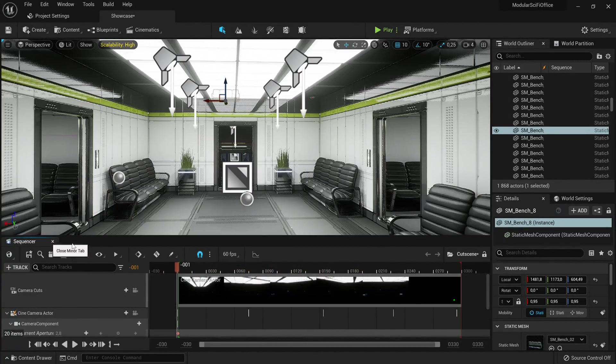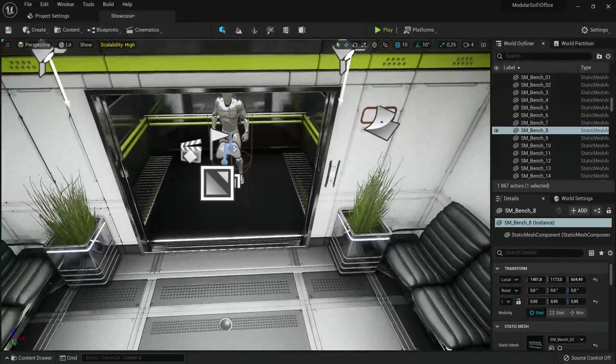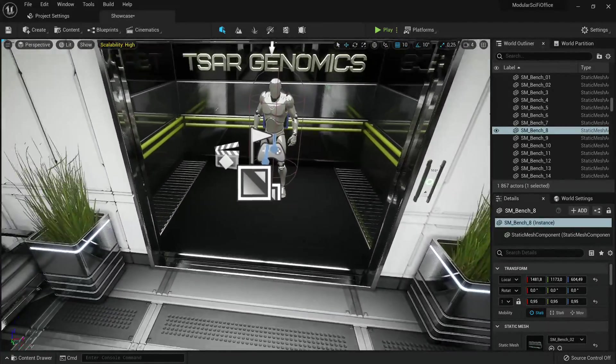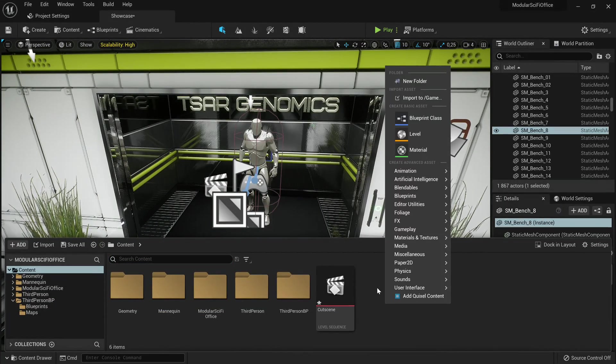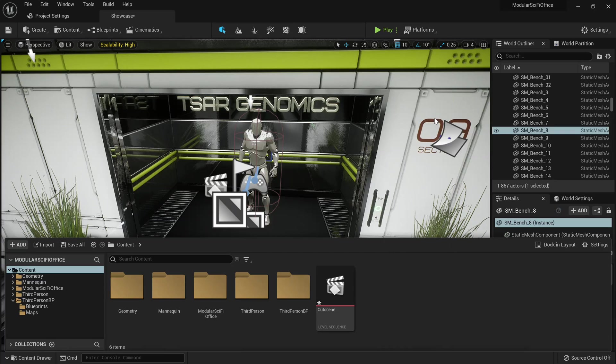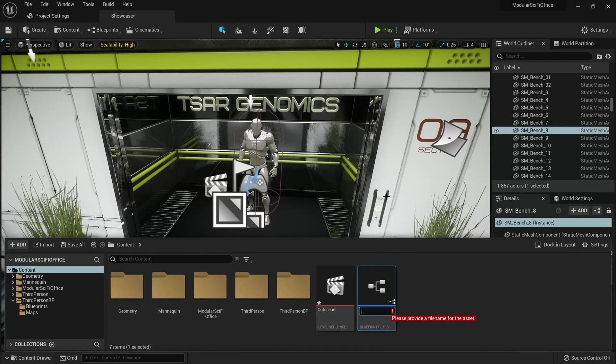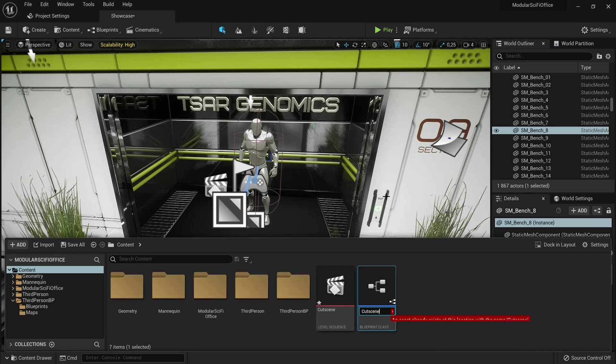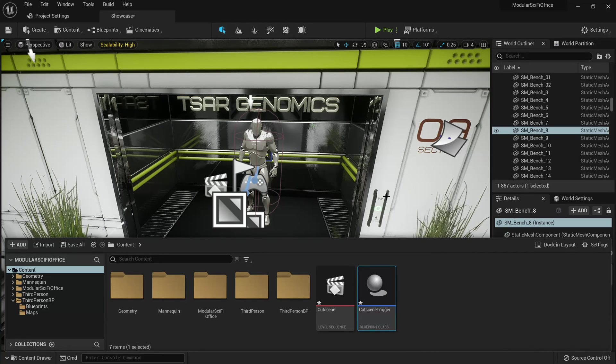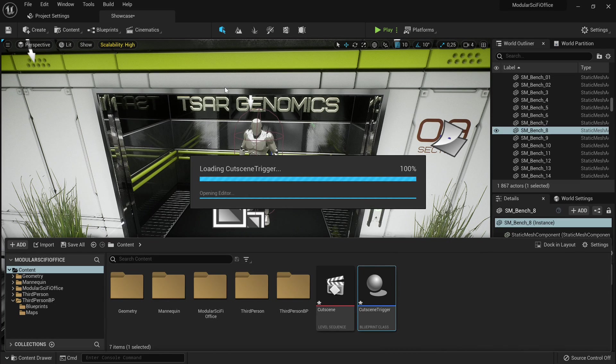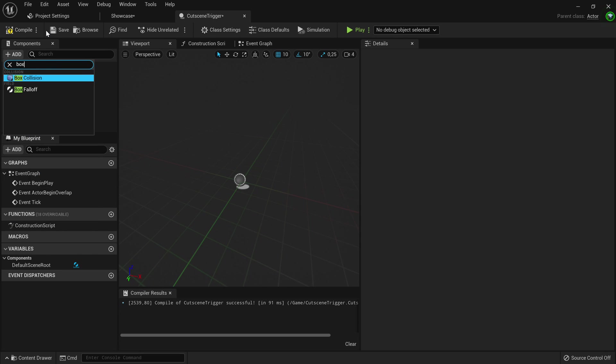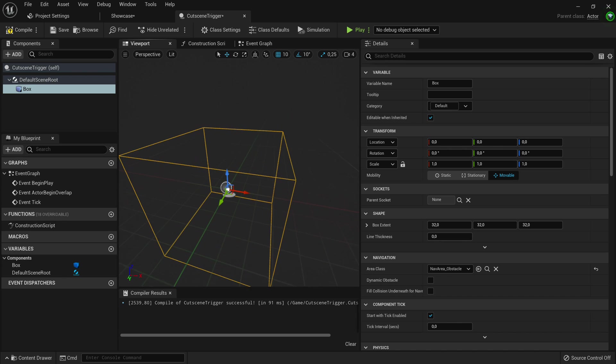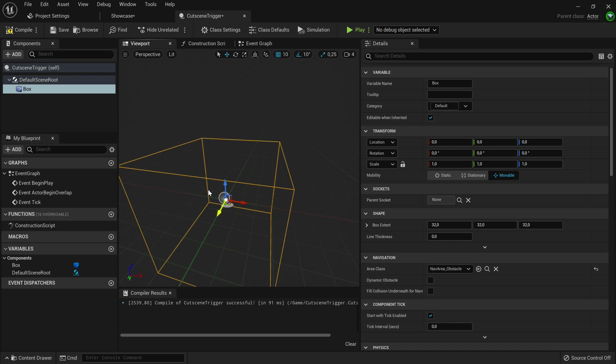Now that we're done with the sequencer, we're going to make a trigger which the player walks in and it's going to trigger the cutscene. So you want to go to your content browser, create basic asset, blueprint class, and then create an actor. This will be our cutscene trigger. Now you can open that. When you're in the cutscene trigger, go to the components tab and add a new box collision. You don't have to worry about the size now, you can adjust it in the level.